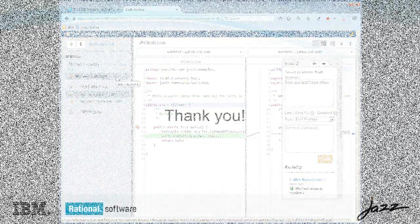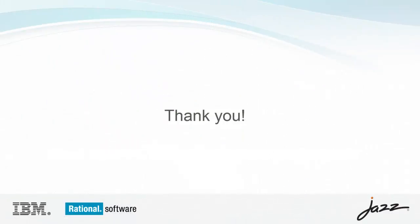This concludes our introduction to code review in Rational Team Concert. Please feel free to submit your comments, questions, or feedback. Thank you for watching.